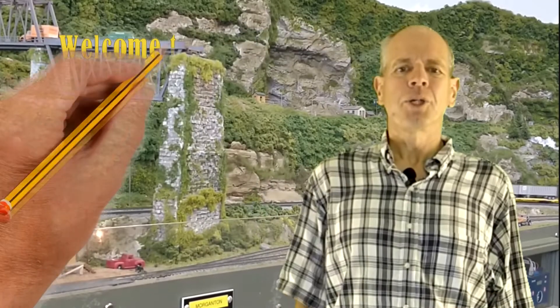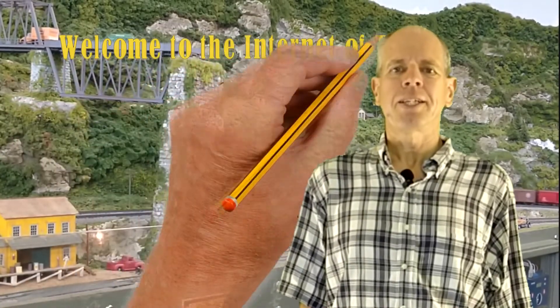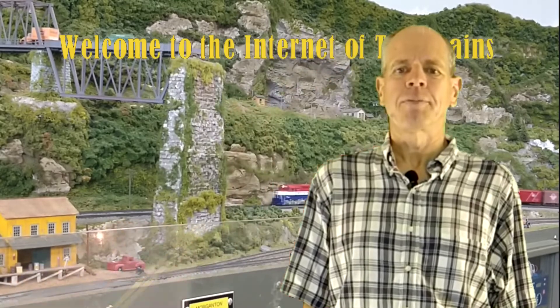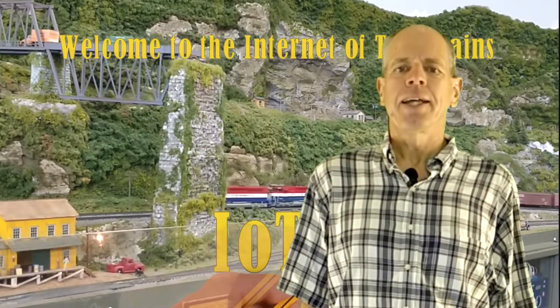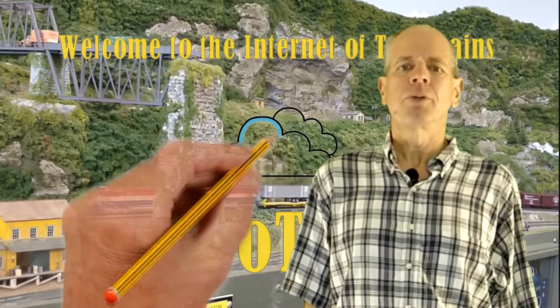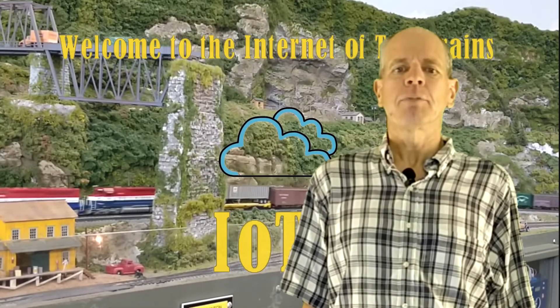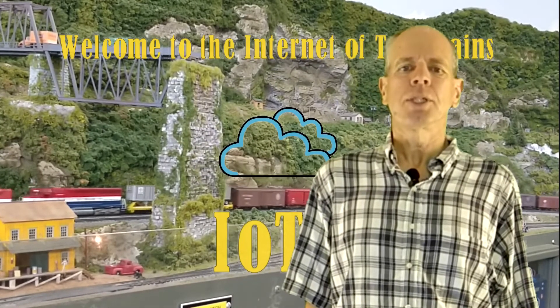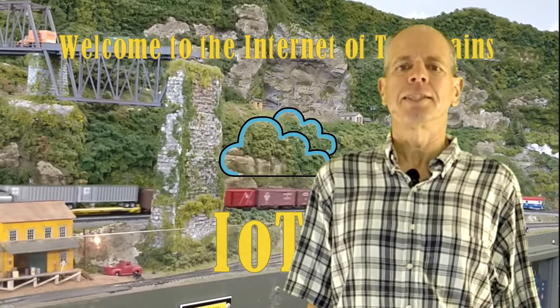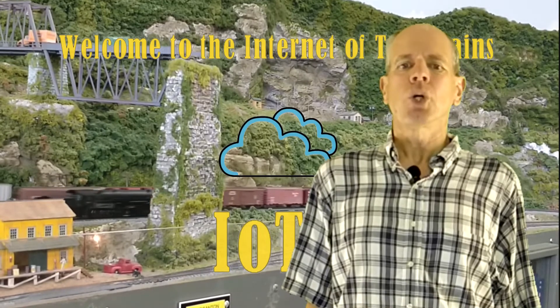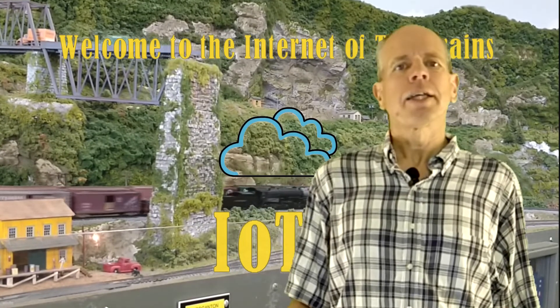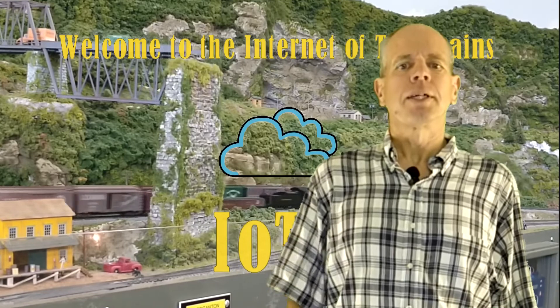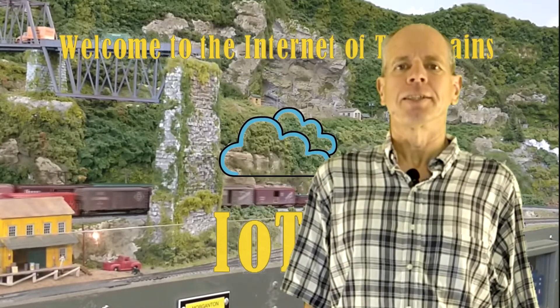Hello YouTubers and welcome to the Internet of Toy Trains. I am Hans Tanner and here is a new episode of IOTT with fresh ideas about how to use the internet of things along with sensors and microcontrollers to control a model railroad layout. So get on board, the train is leaving the station.